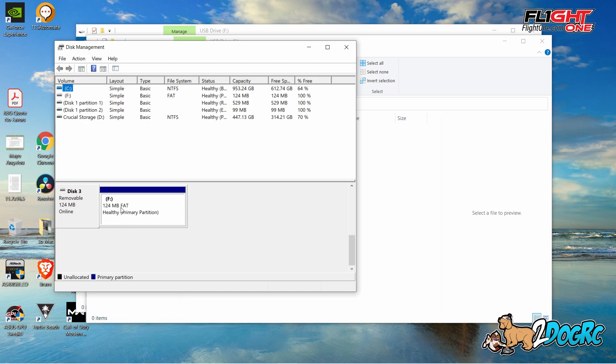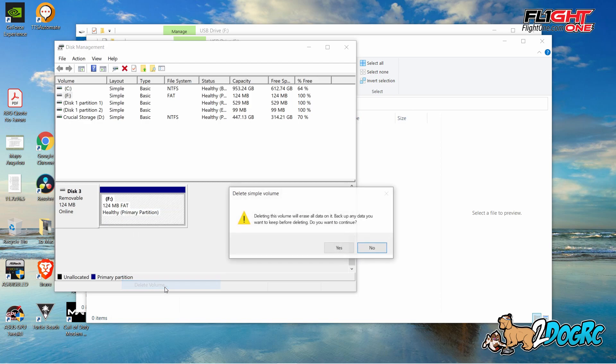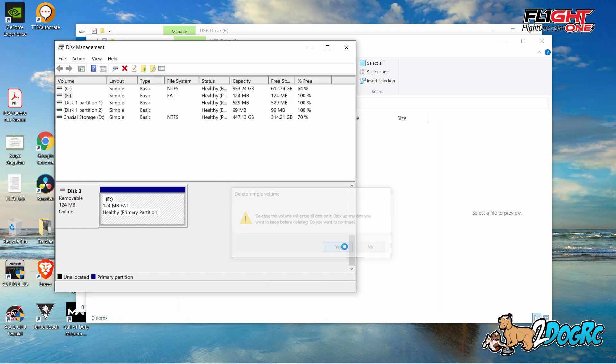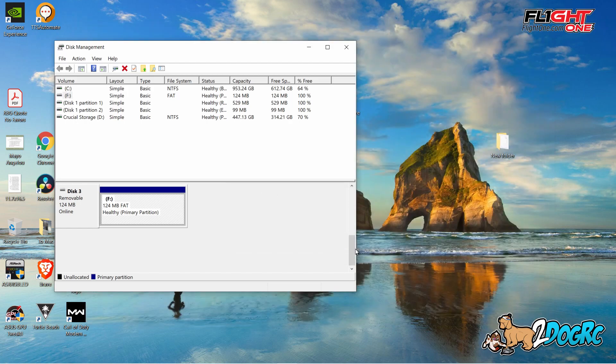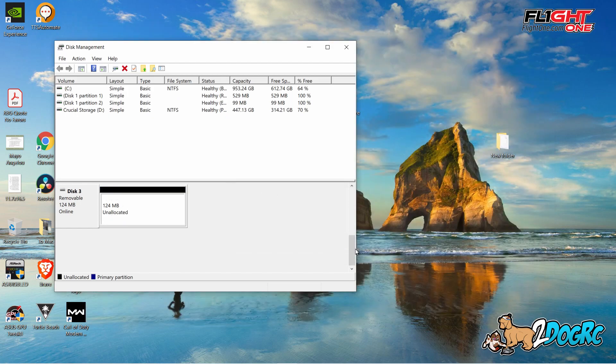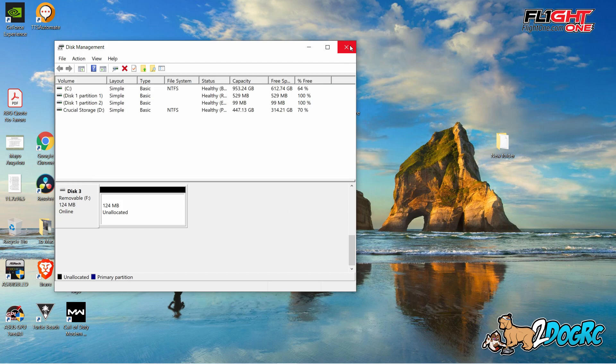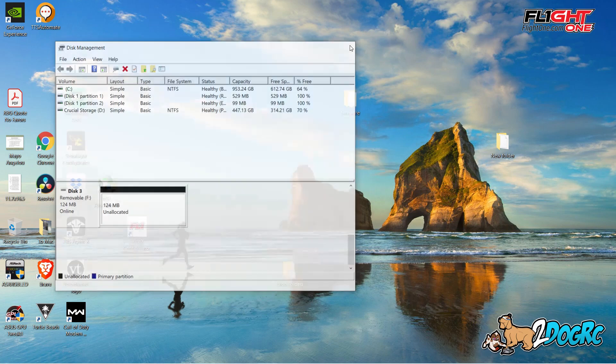124 megabytes, FAT. And then you're going to right-click on that. Delete volume. Yep. And it's going to delete it. Okay. Close that out.